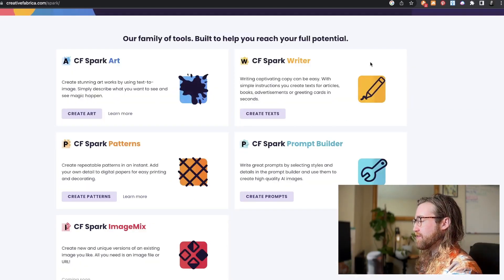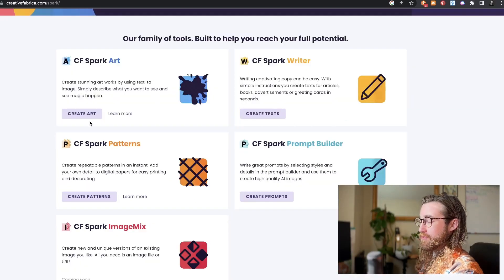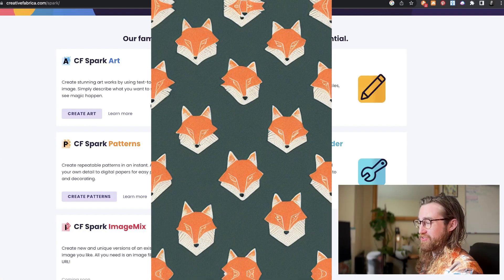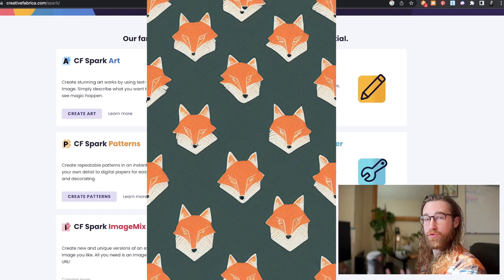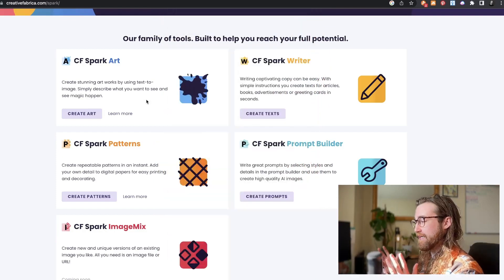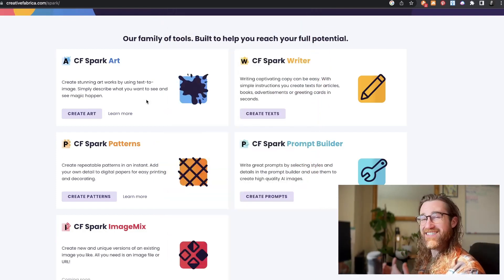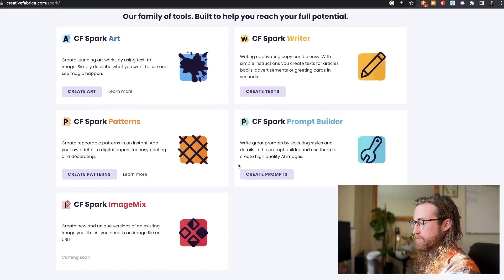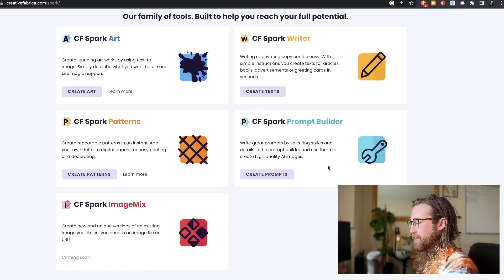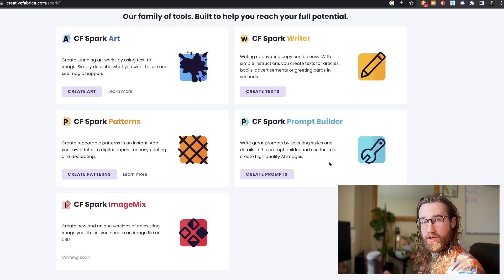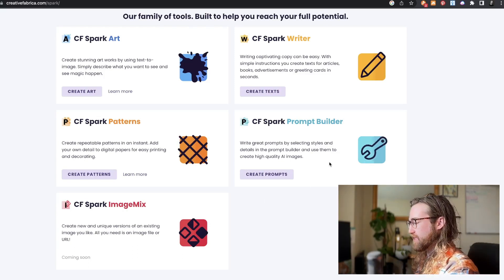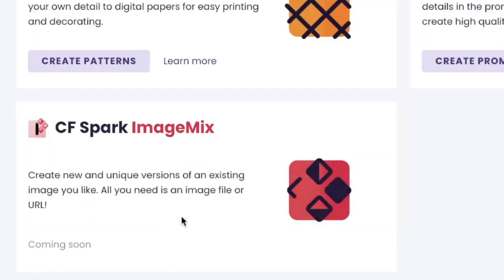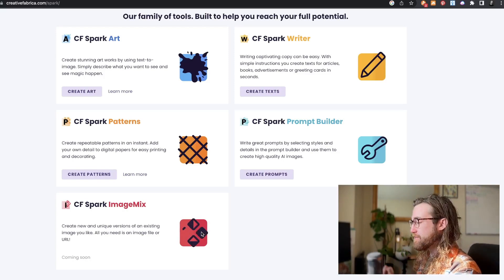We're also going to be talking about CF Spark Writer and CF Spark Patterns, which is essentially the same thing as art, but it will create seamless, repeating patterns — so no matter how much you scale it up or down, it will be a seamless, repeating pattern. And then we have Prompt Builder, which is going to help you create better prompts. Coming soon is Image Mix, where you'll be able to take an existing image, pair it with a prompt, and get a completely unique image.